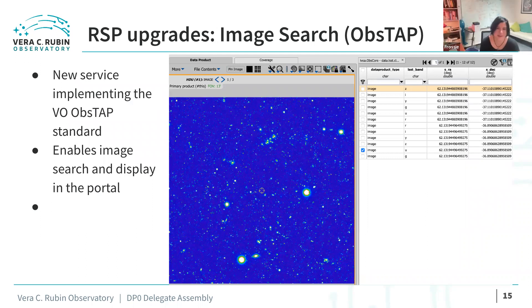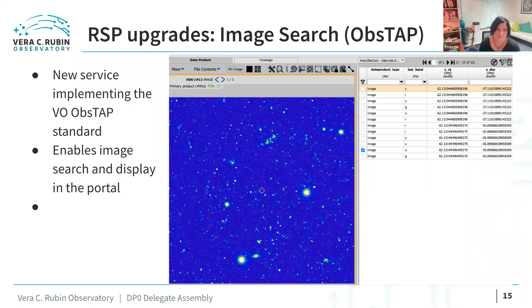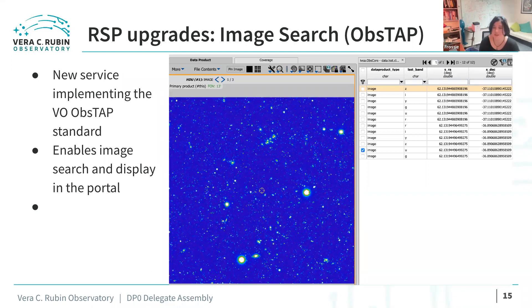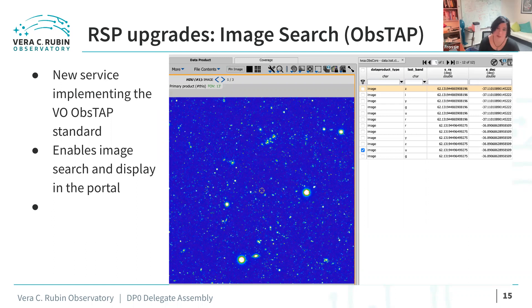Thanks again to everybody volunteering their time to help get ready. Just to hit some of the science-facing highlights with DP0.2: we introduced our first version of the ObsTAP service — a VO standard that allows observations to be searched so you can get images back. You can access it from the portal, the notebook, or directly through the API. This is an example of how the portal uses ObsTAP under the hood — so when you say 'give me an image at these coordinates,' it gives you an image at those coordinates.